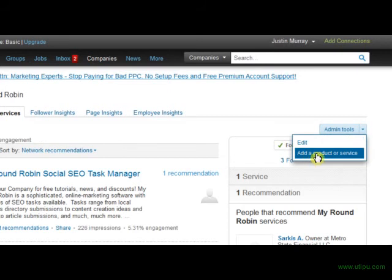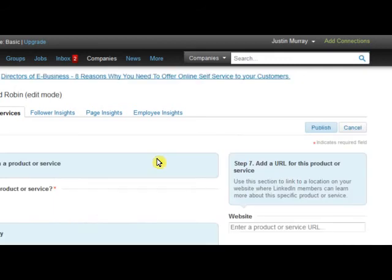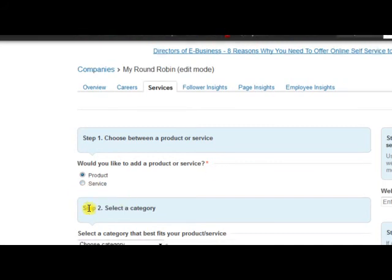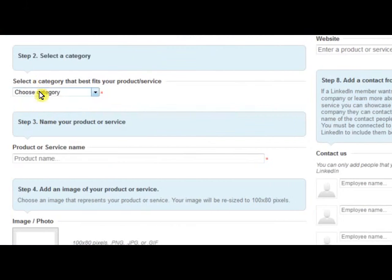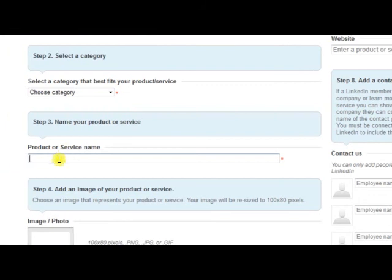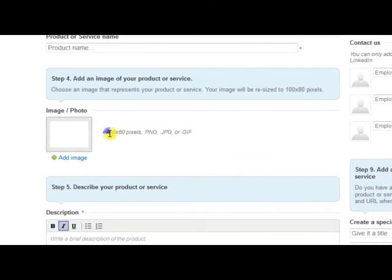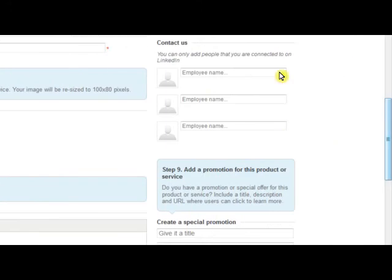What I want to do is edit, or if you haven't added a product or service yet, you want to add a product and service. When you add a product and service it's really easy — go through and check whether it's a product or service. For example, if you're a dentist and you offer teeth whitening, that would be a service. You choose the category that best fits your product or service, then put in the product and service name — you might want to add a keyword or two. Then add an image of your product or service, which is 100x80 pixels.